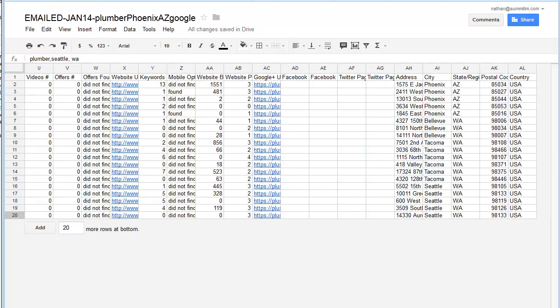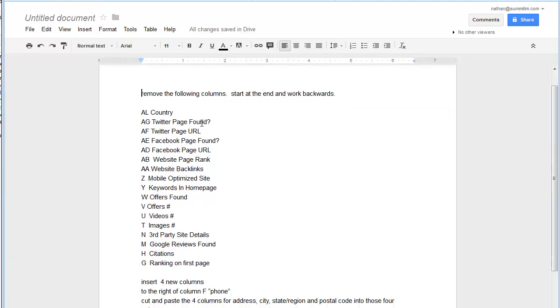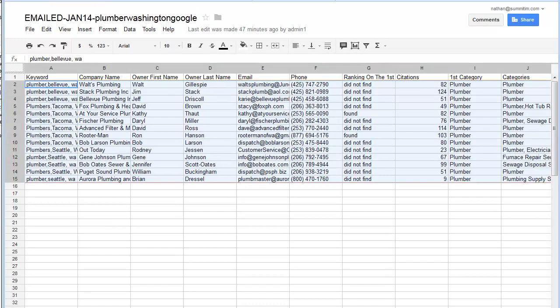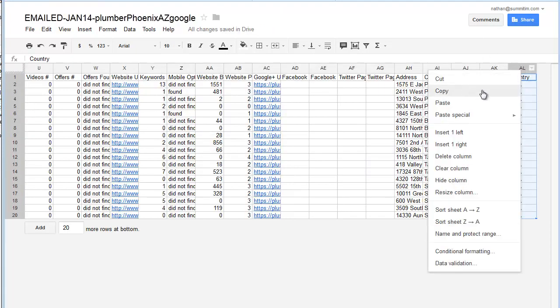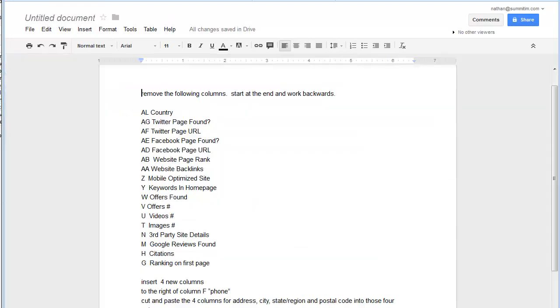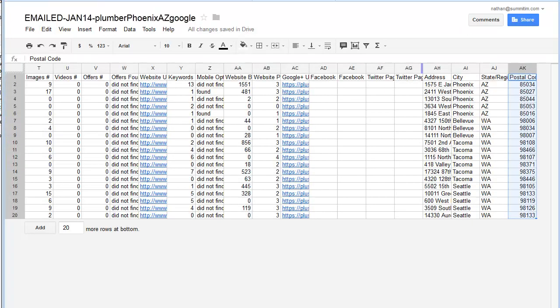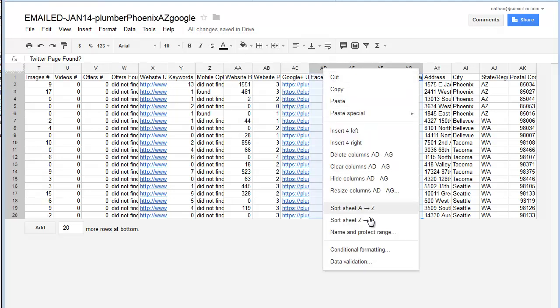What I want you to do is go all the way over to the far right and start eliminating from there. There's a document that tells you what columns to remove. So we want to remove country, let's delete that column. Twitter page found. So all these here, Facebook and Twitter, all four of these, I'm going to highlight because those get deleted. Delete columns AD through AG.